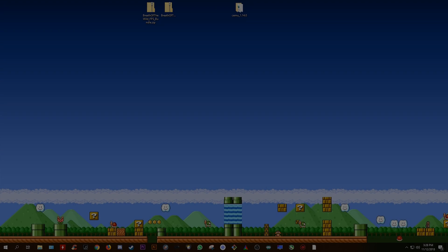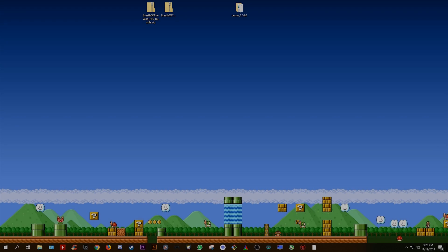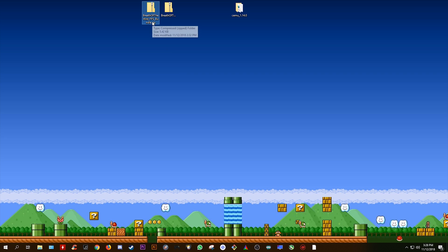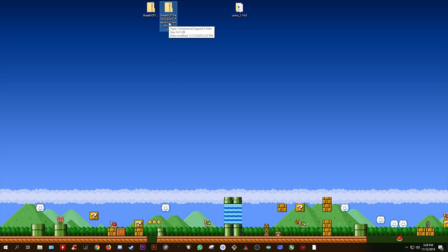Hey guys, what is up and welcome back to the channel. So in today's video, I am going to be giving you my updated and improved versions of FPS++, the FPS Unlocker, the Breath of the Wild FPS++ Arrowfix graphics pack, and also an updated version of my Clarity preset, which is going to give you absolutely awesome in-game visuals in Breath of the Wild.